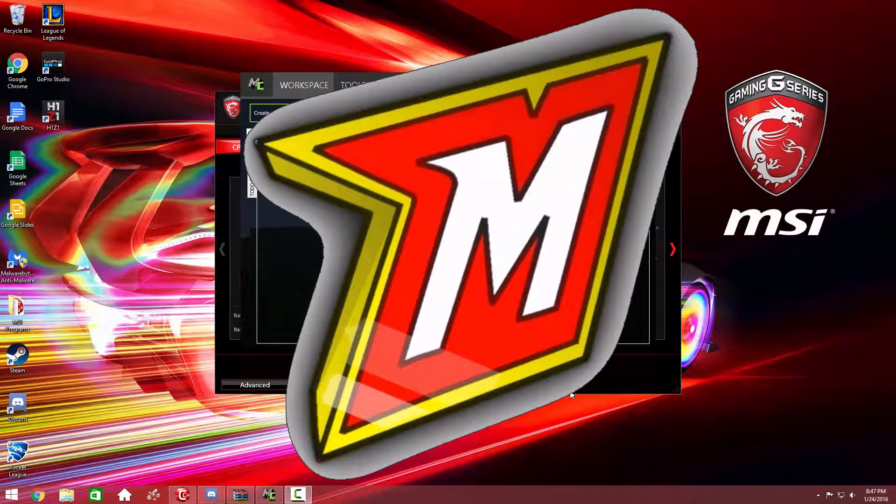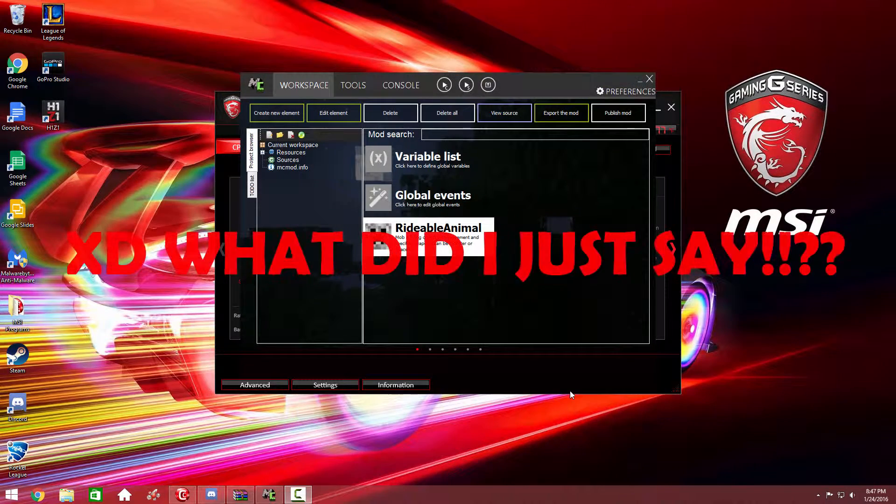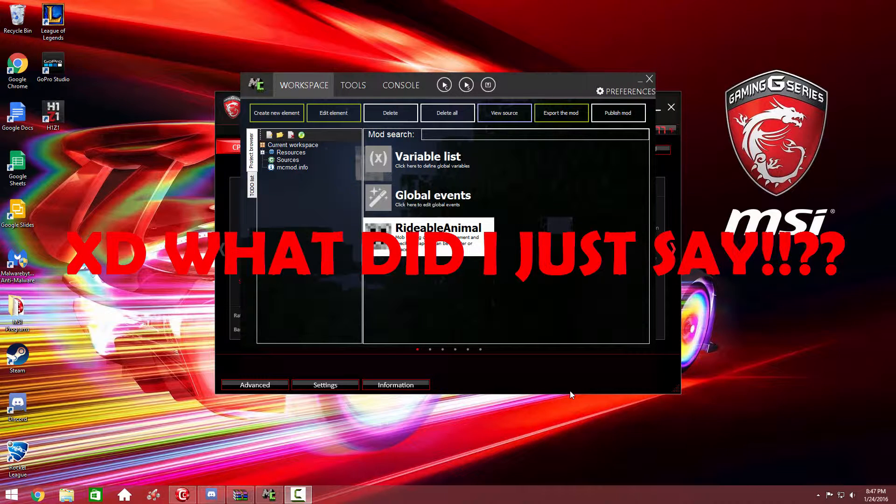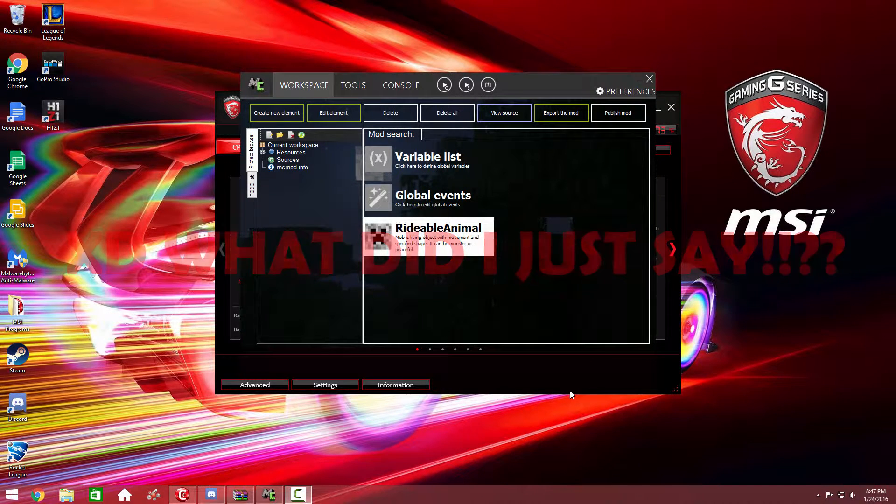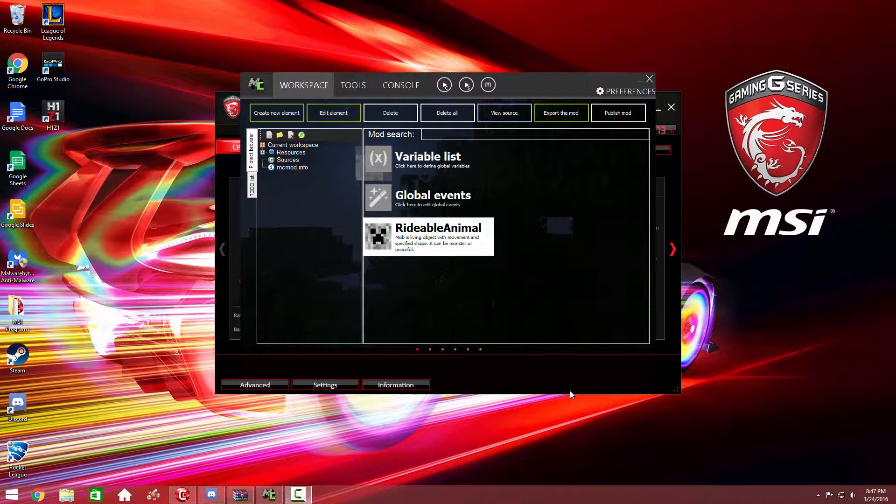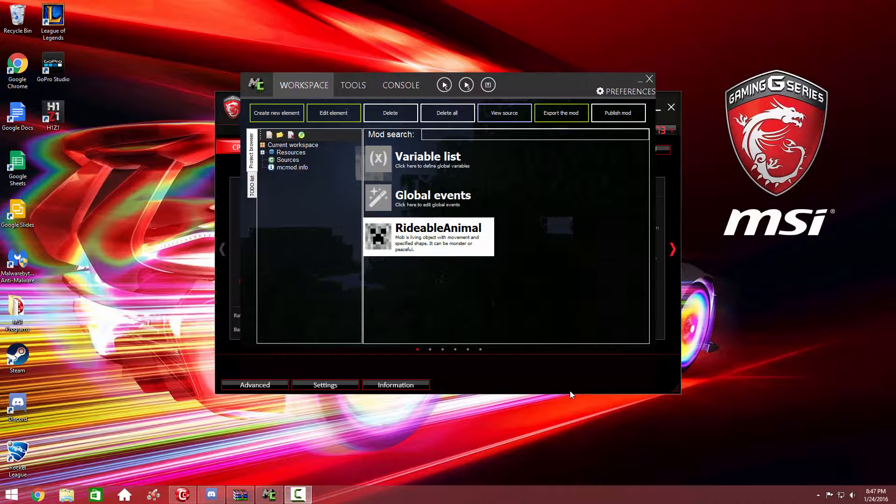Hey guys, what's up? MultiPS3Gamer here, and welcome back to another MCReator tutorial. We are on my brand new computer and it is amazing. We haven't done an MCReator tutorial in a while, and I figured since a lot of people have been asking and commenting about MCReator, I should make another tutorial.